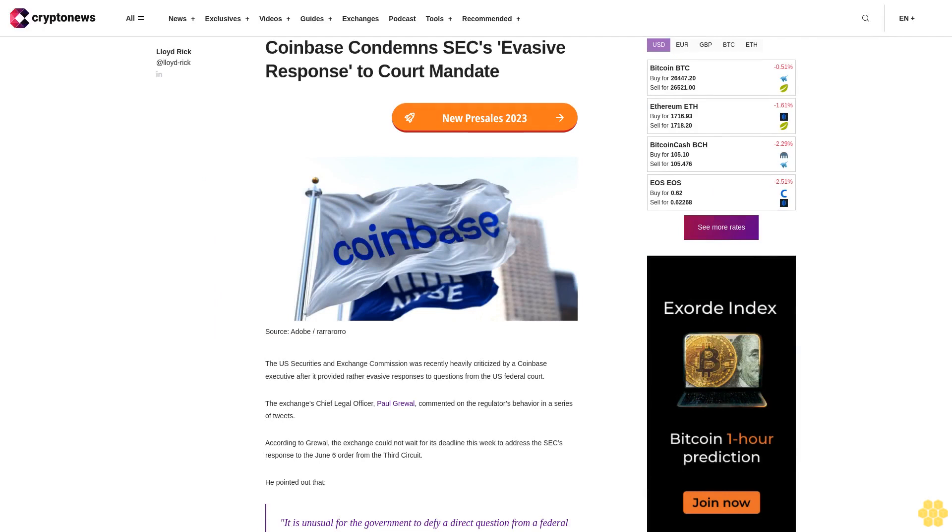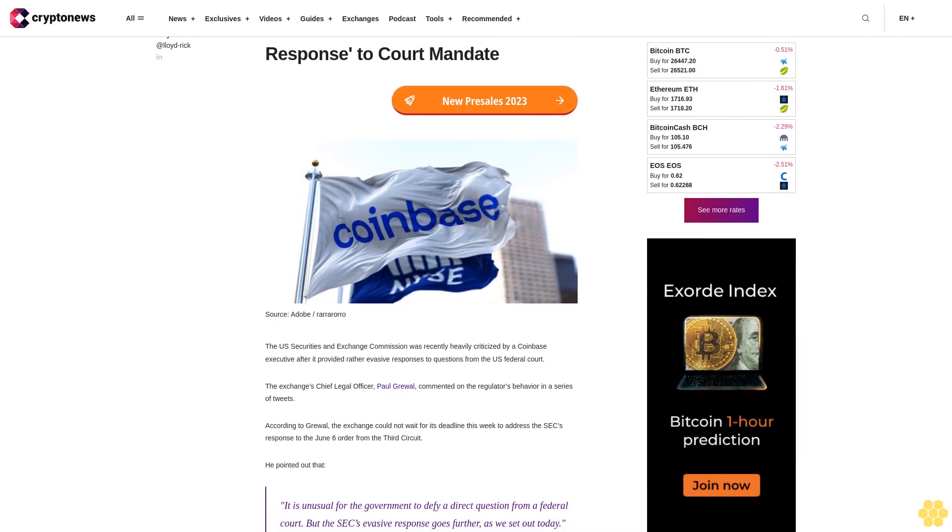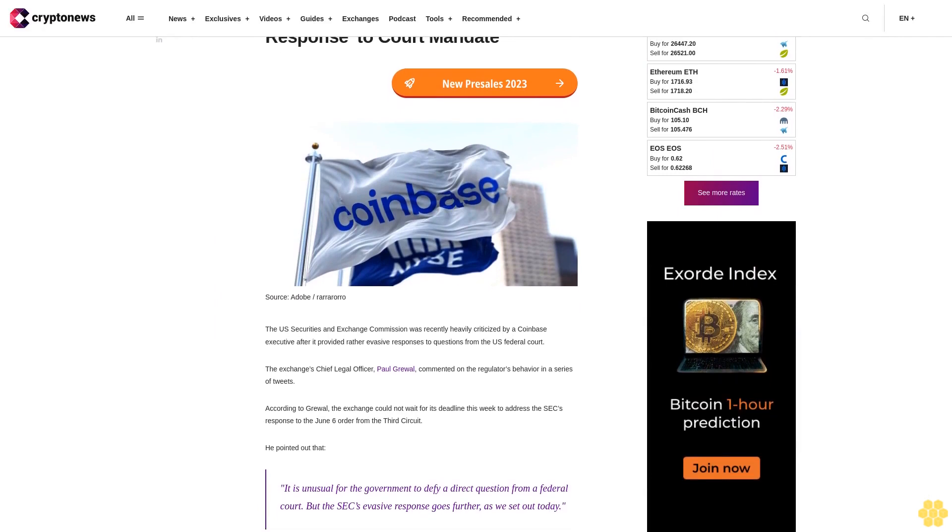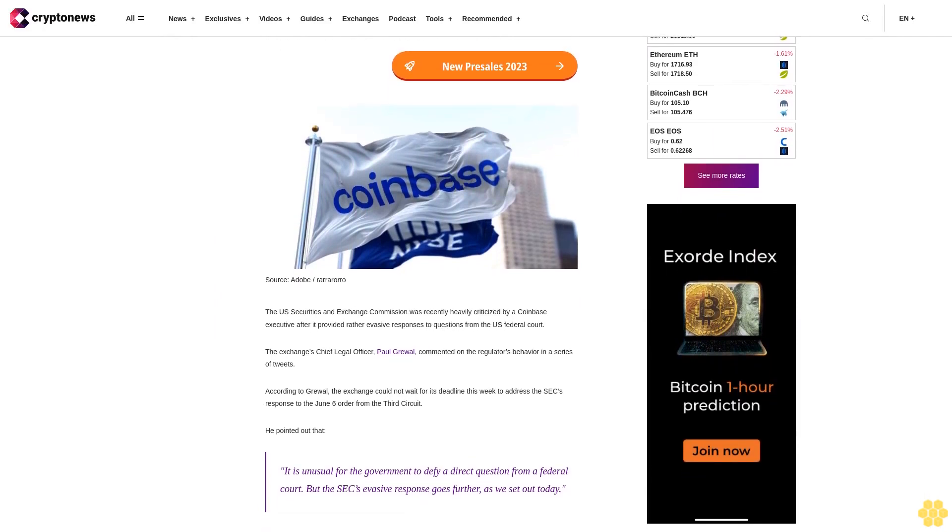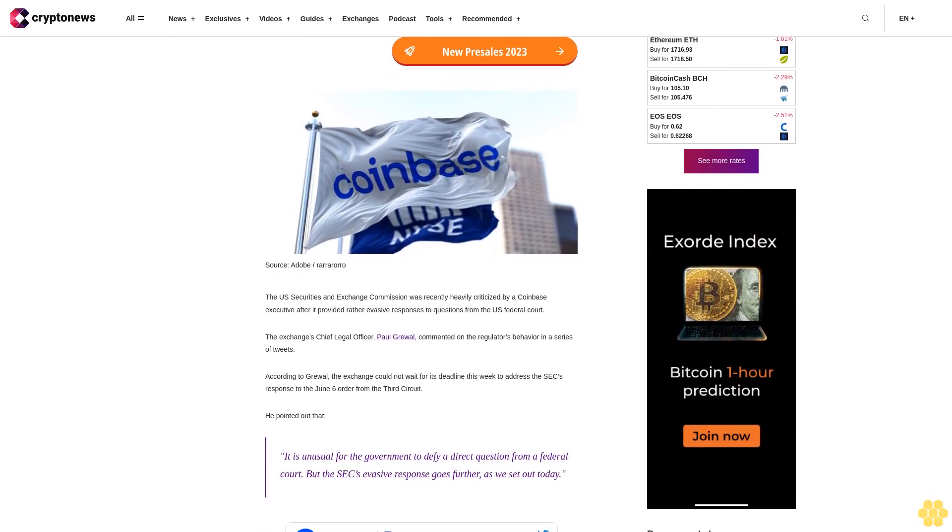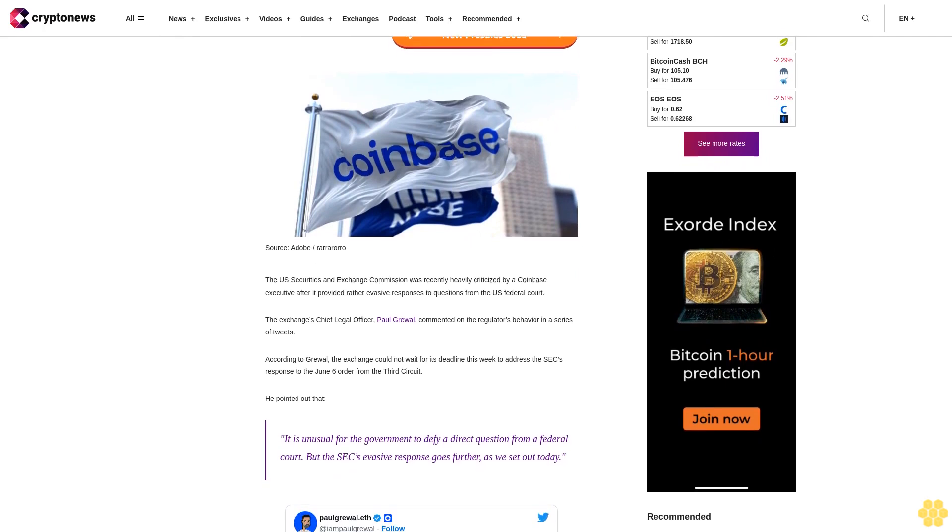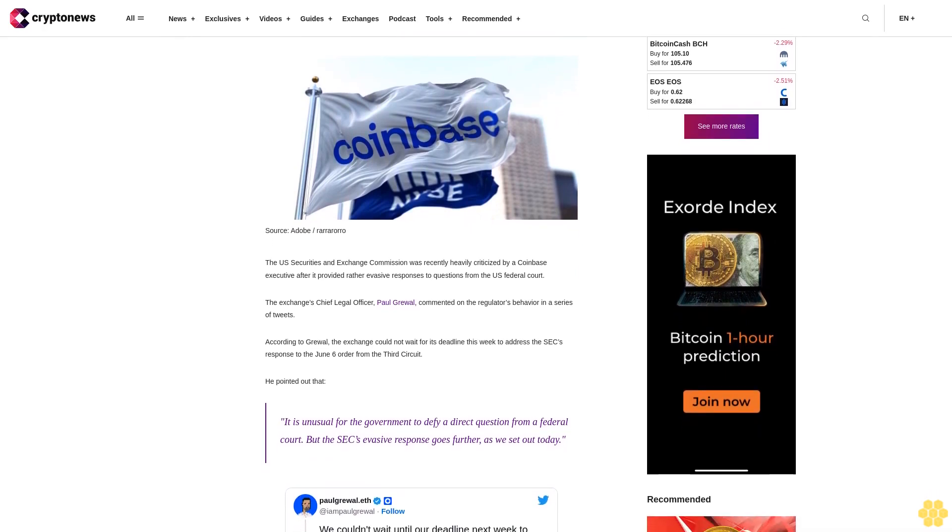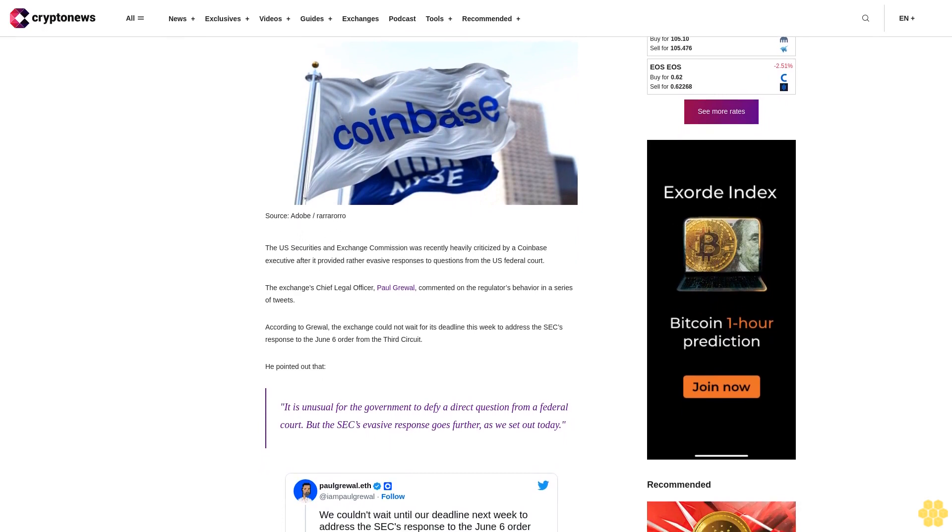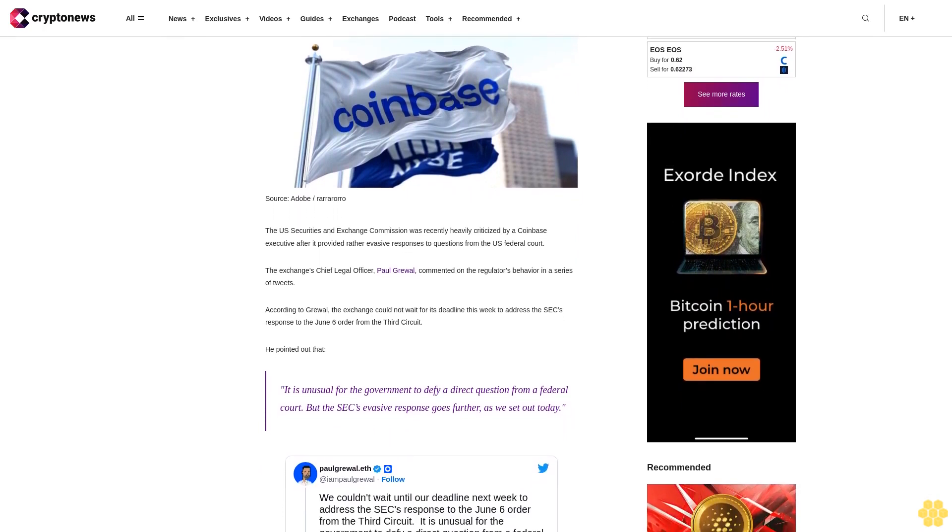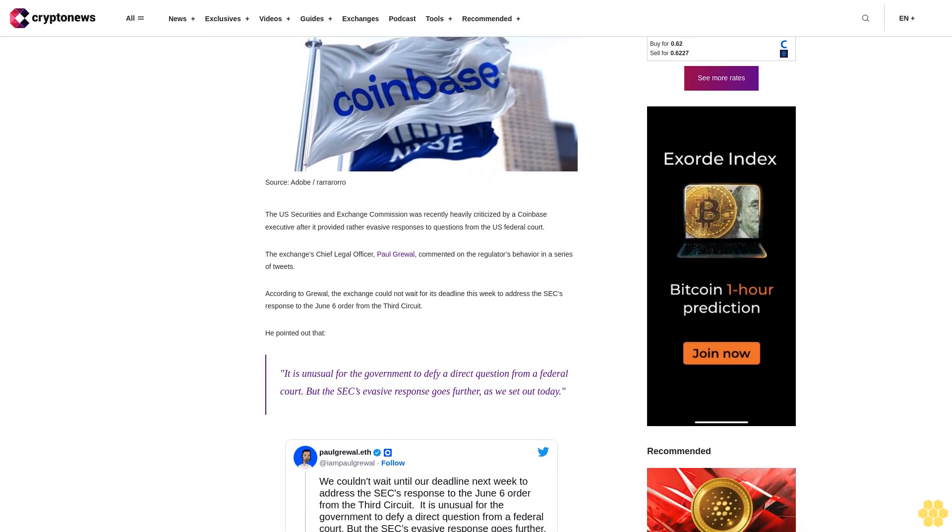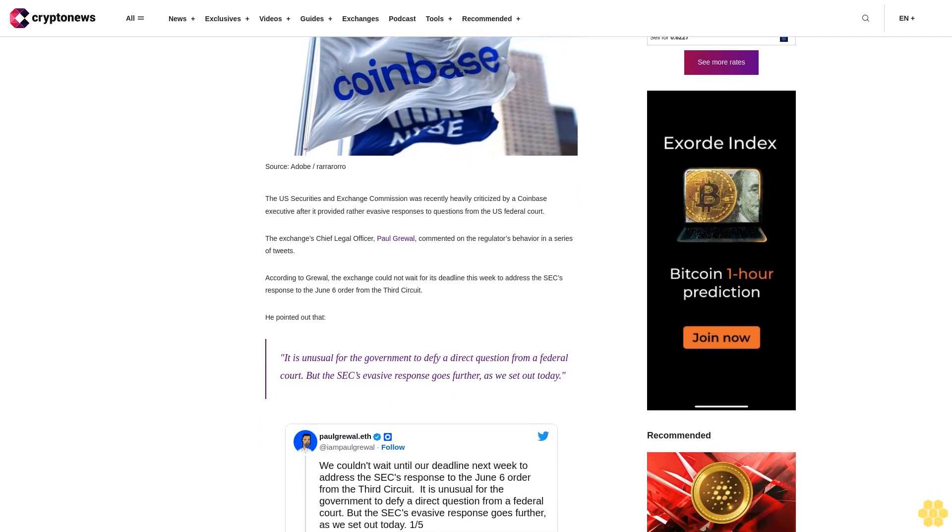Coinbase condemns the SEC's evasive response to a court mandate. The U.S. Securities and Exchange Commission was recently heavily criticized by a Coinbase executive after it provided rather evasive responses to questions from the U.S. federal court. The exchange's Chief Legal Officer, Paul Gruel, commented on the regulator's behavior in a series of tweets.